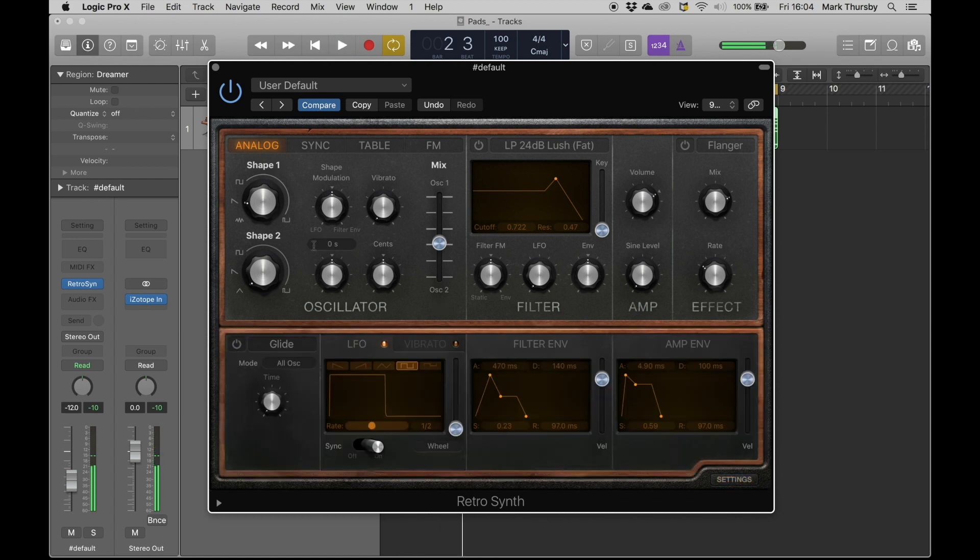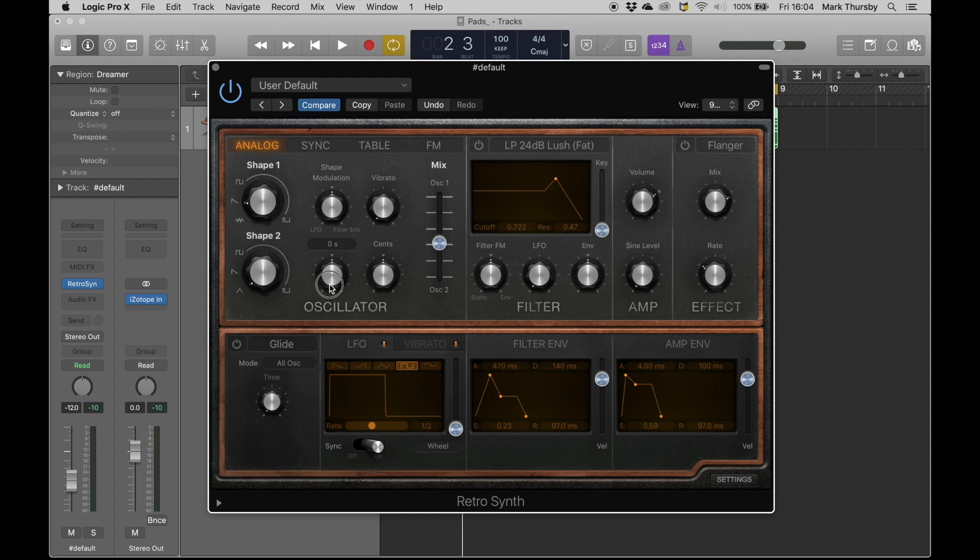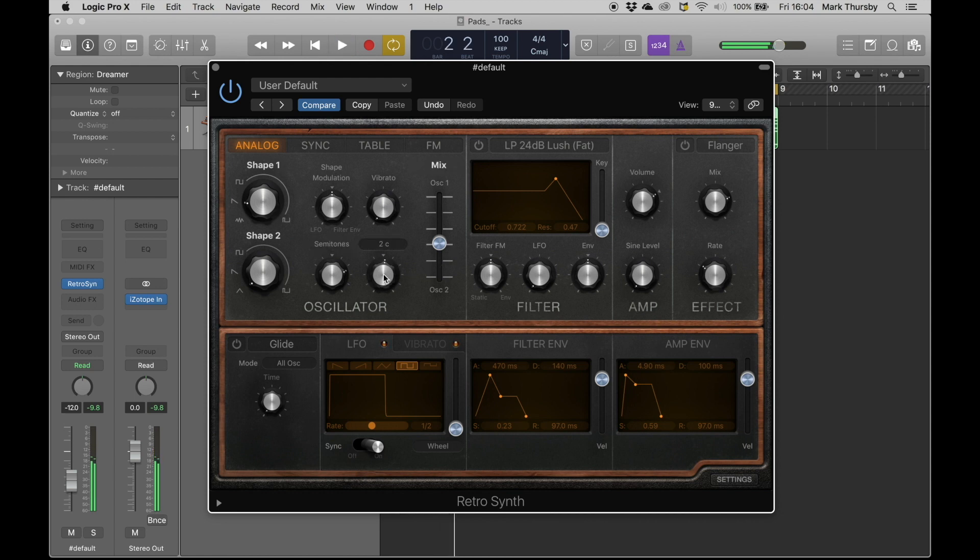So we definitely want stereo, we want width in our pads, slight bit of detuning, we're good to go. So why don't we put this second oscillator up an octave higher, just ever so slightly out of tune.